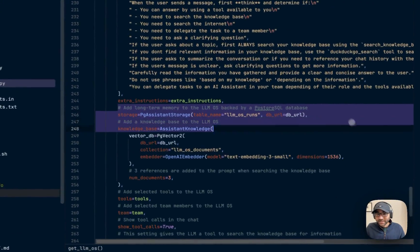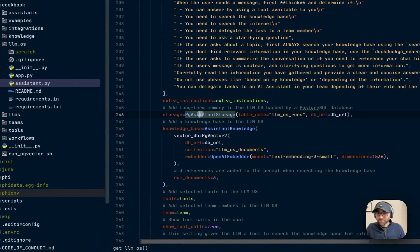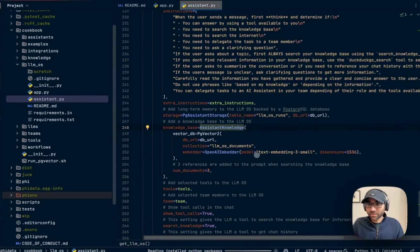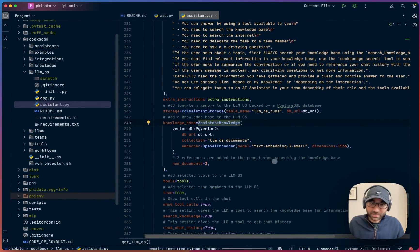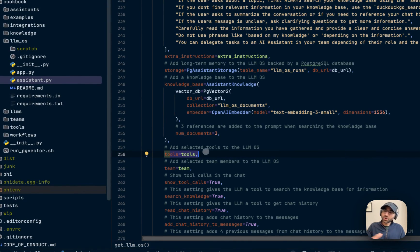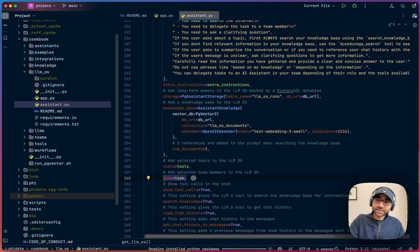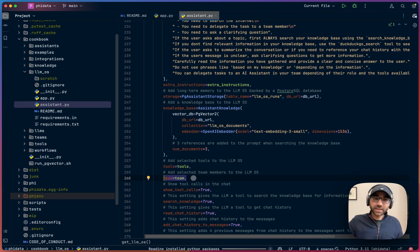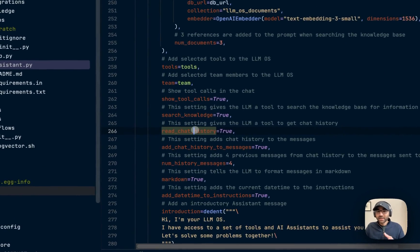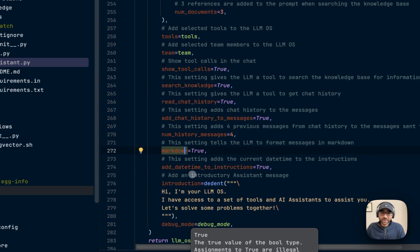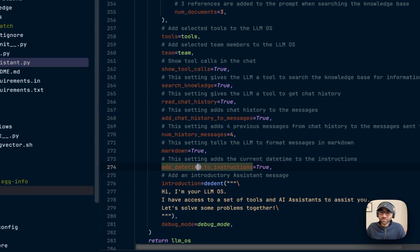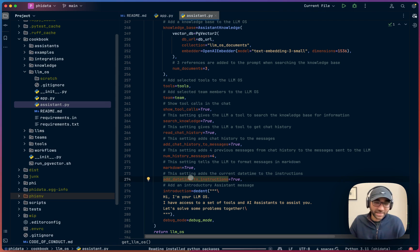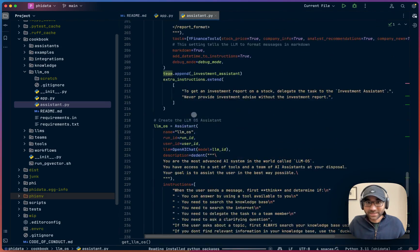Here is where we add the storage and knowledge, the file system and the disk piece. We give it storage backed by a database, we give it knowledge backed by a PG vector. Both are running with Postgres, makes it very easy. And then we give it a set of tools, which using function calling, it can run those tools. We give it a team of other AI assistants where our LLM OS has a dedicated data analyst, a dedicated Python assistant, a dedicated research assistant. And then we're giving it a few other settings like give it a tool to access its chat history, give the result in Markdown format and add the current date time to the instruction, so it has a little more idea of the current time it's running. Now let's talk to the tools and the team it has access to.